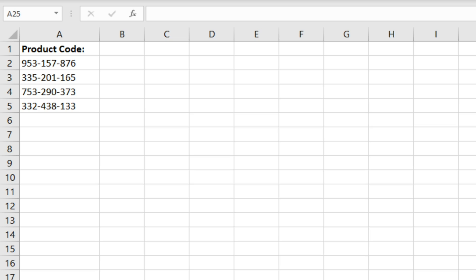So we've got a few product codes here and let's say we want to replace the hyphen with a slash. To do that you can use the substitute function.